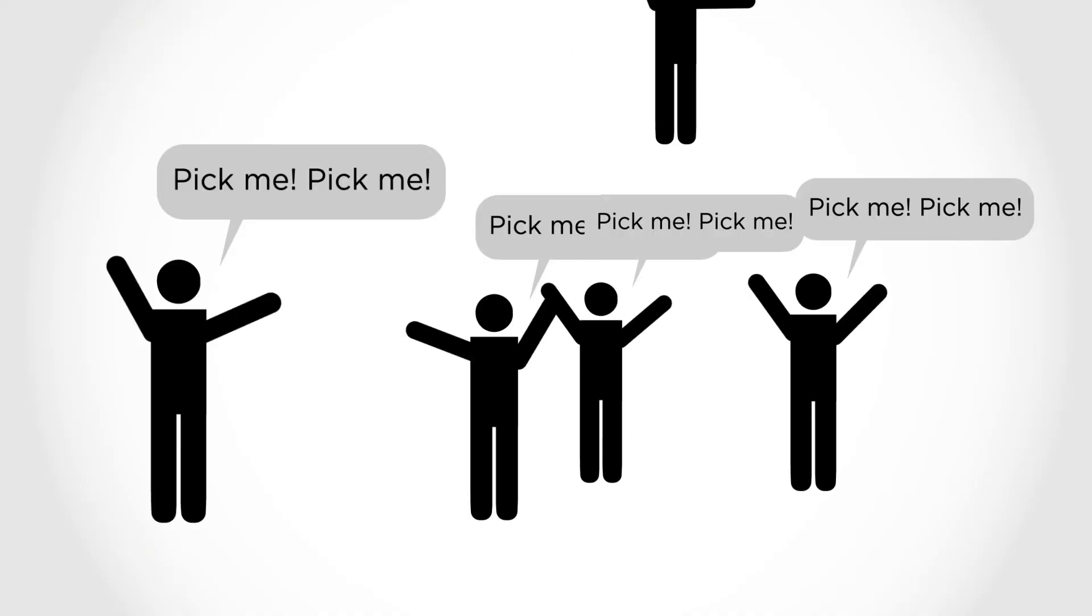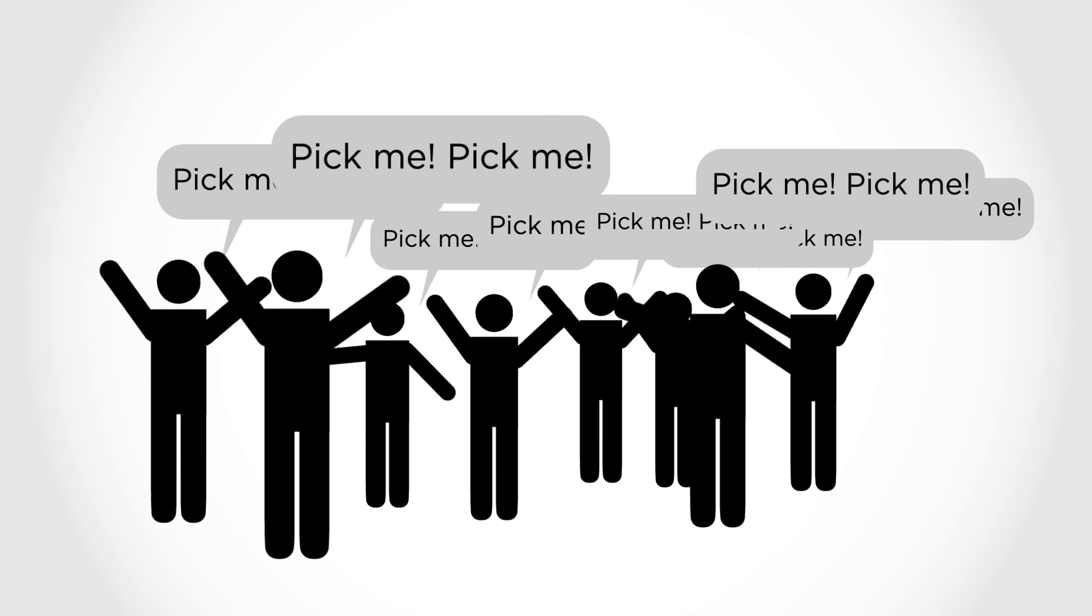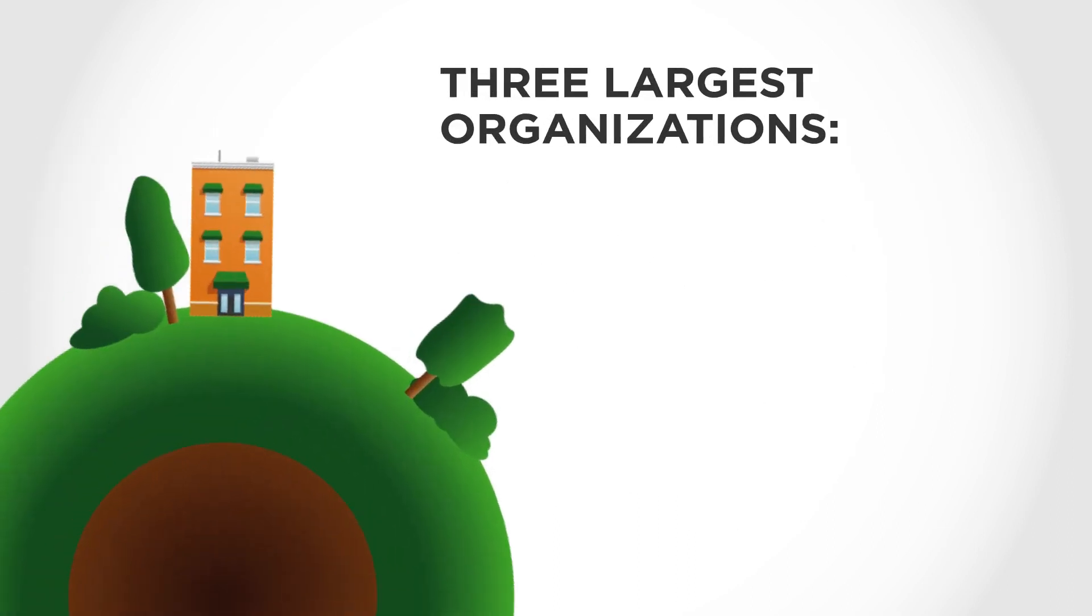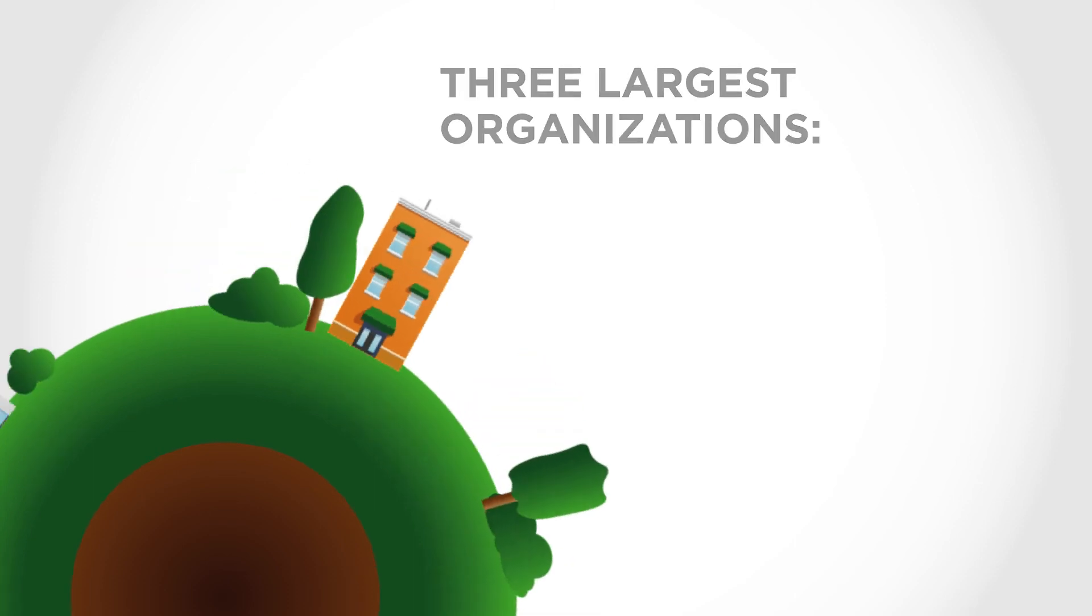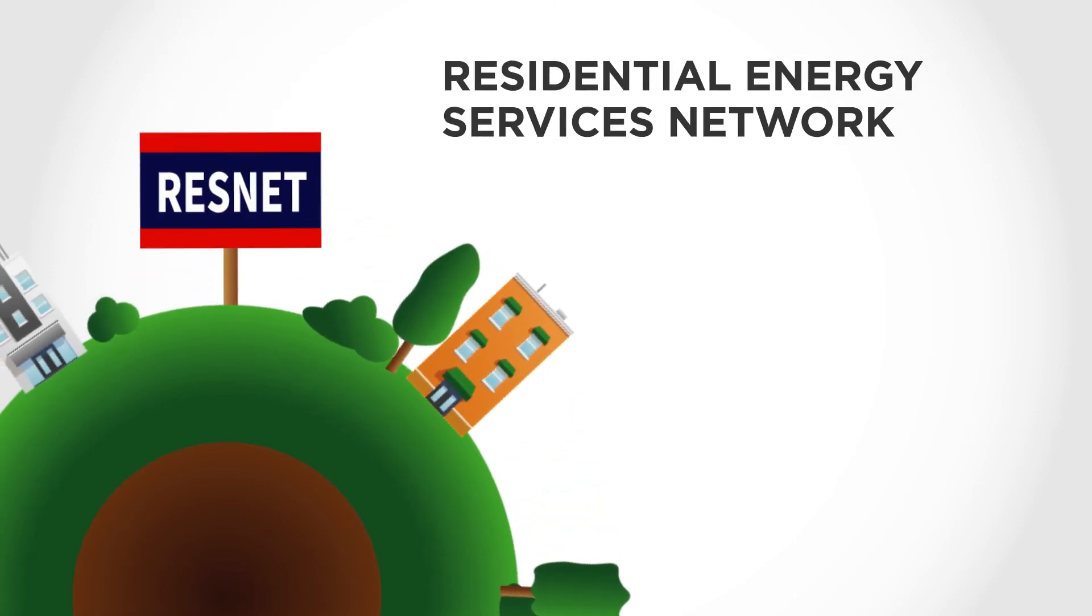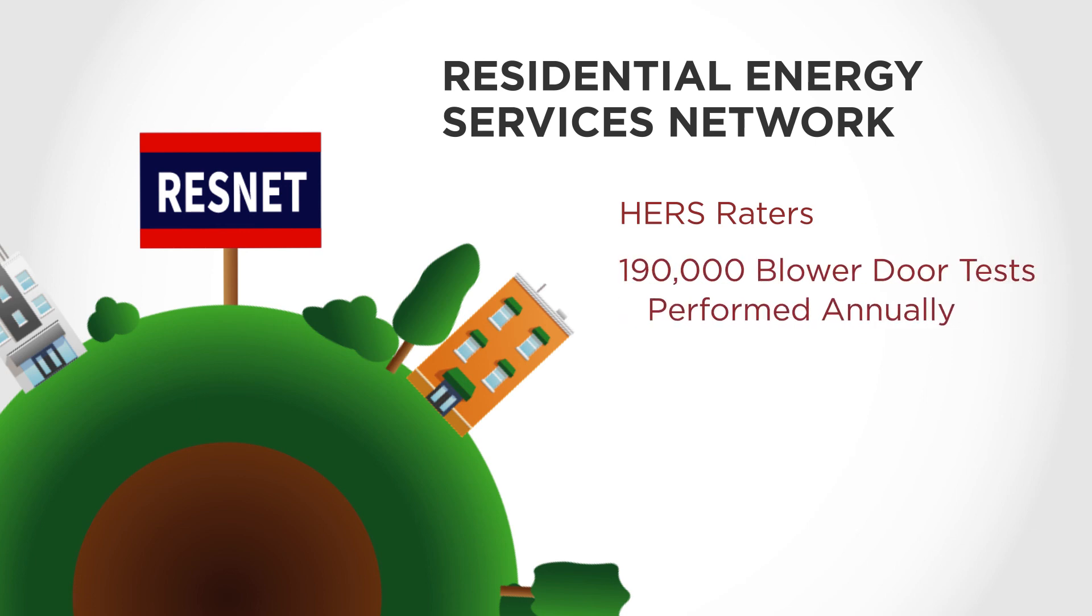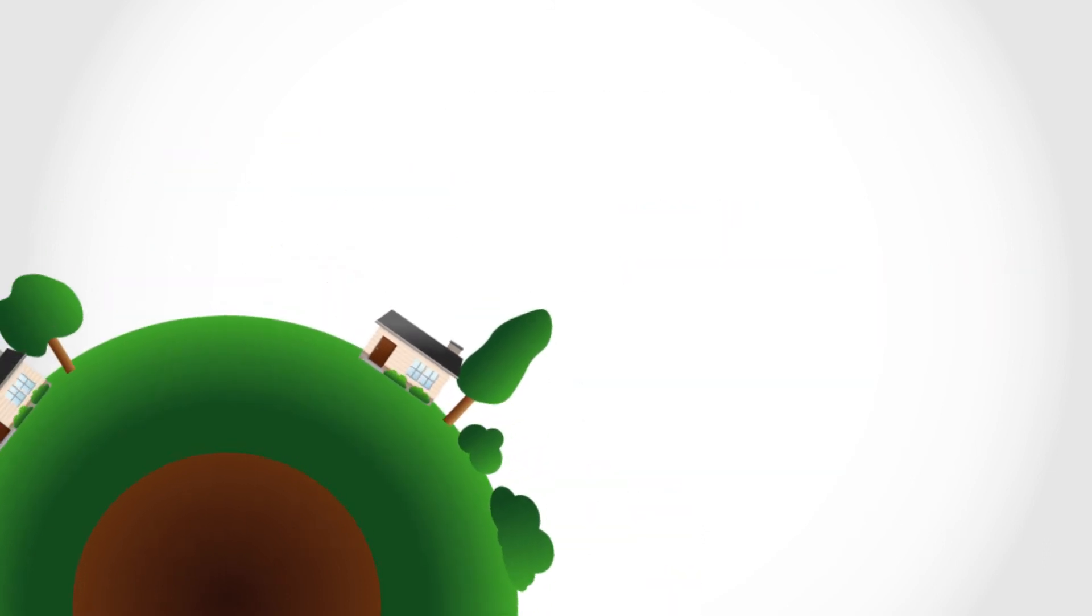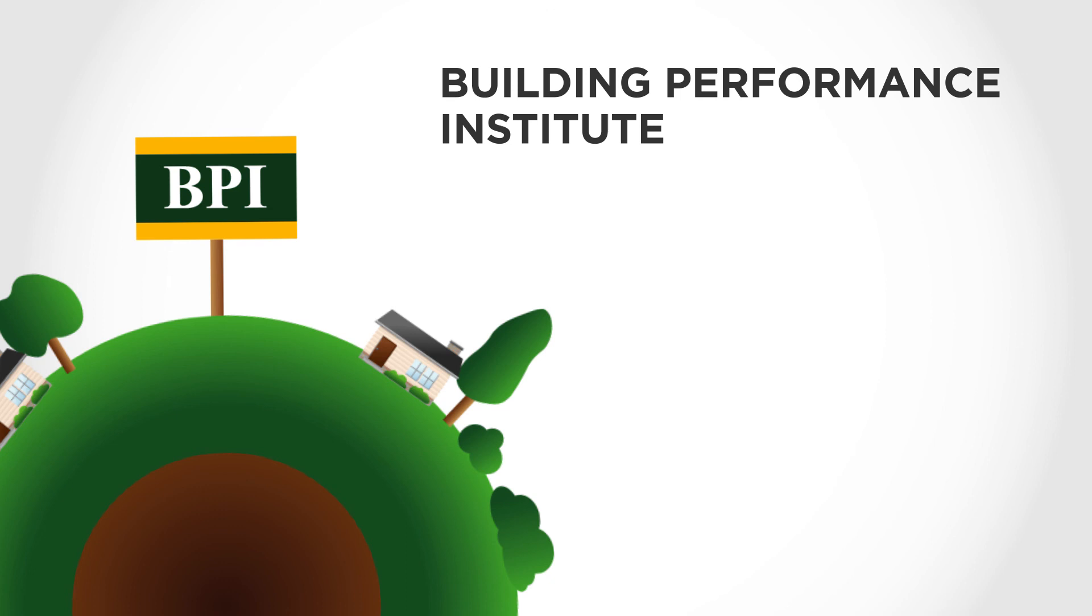Hiring a certified professional to perform the blower door test is easy. The three largest organizations that train or independently verify professionals performing blower door tests are Residential Energy Services Network, ResNet. Certified ResNet HERS Raters must be proficient in conducting blower door and duct leakage testing. Annually, over 190,000 homes in the U.S. are blower door tested by HERS Raters.